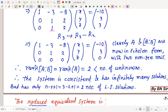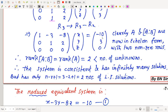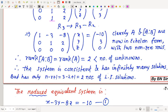Therefore the system is consistent and has infinitely many solutions, but only n−r+1 = 3−2+1 = 2 of them are linearly independent (since the system is non-homogeneous). The reduced equivalent system is: x − 3y − 8z = −10 and y + 2z = 3. The third equation (0 = 0) is redundant and removed.